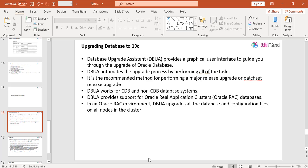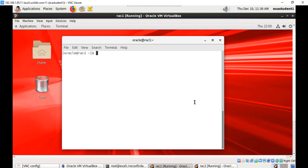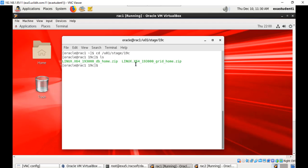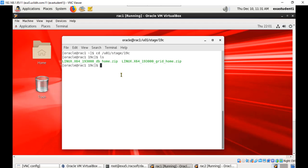First we need to install the 19c version binaries. I have downloaded the 19c version software and staged it under /e01/stage/19c. Here you have the binaries, the zip file of the database home. We just have to extract this to the new database home. Before that we need to first create the new database home.